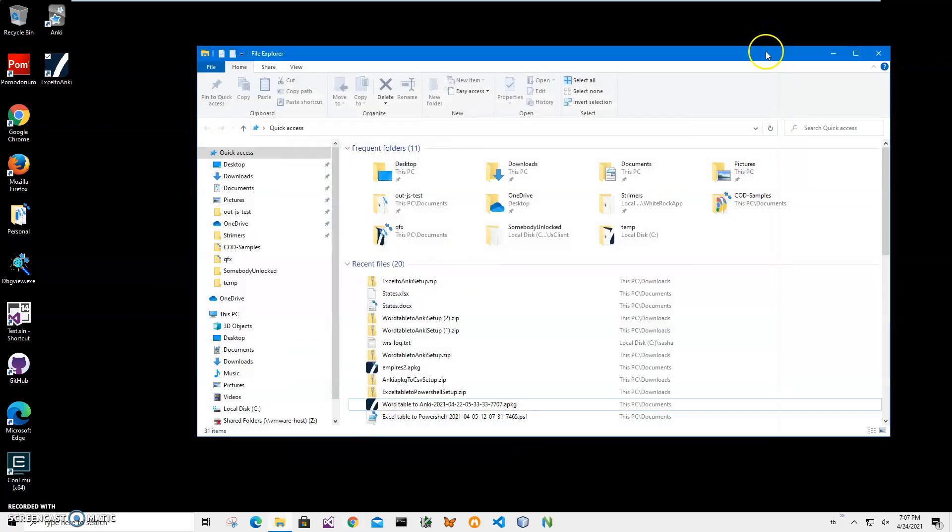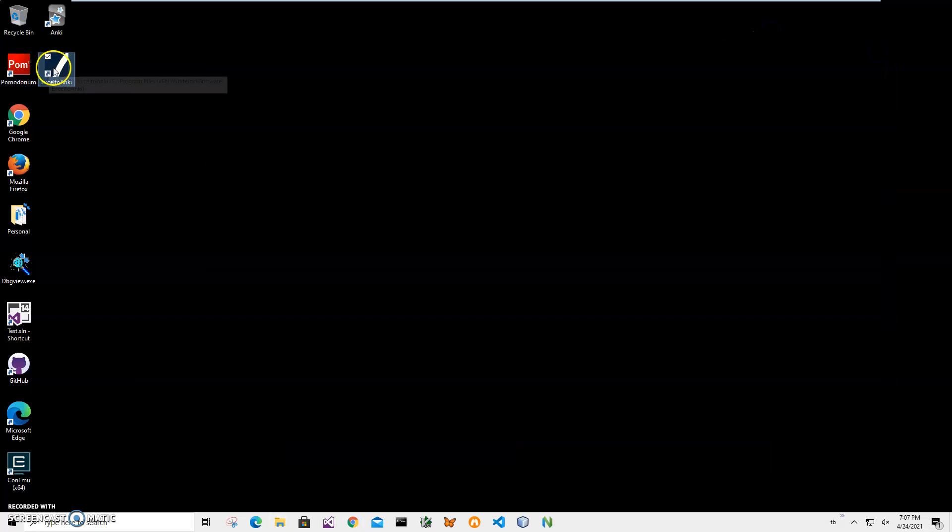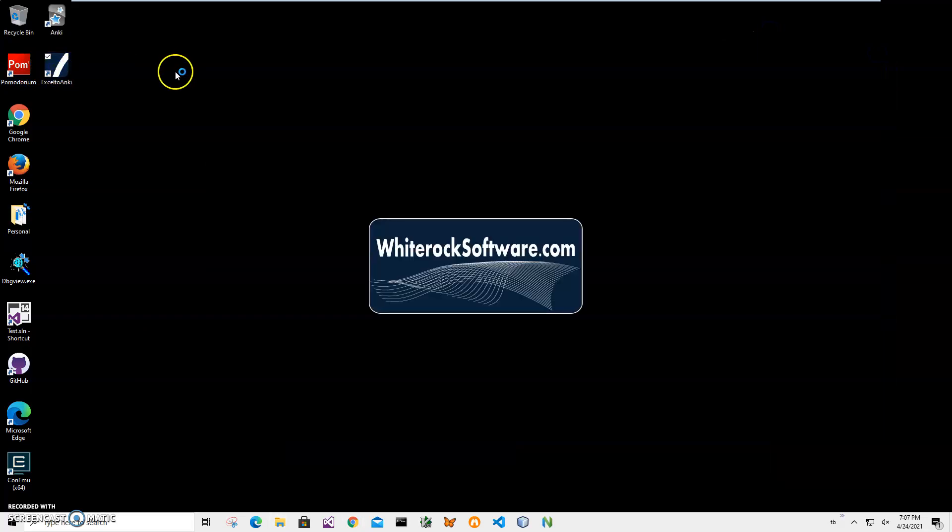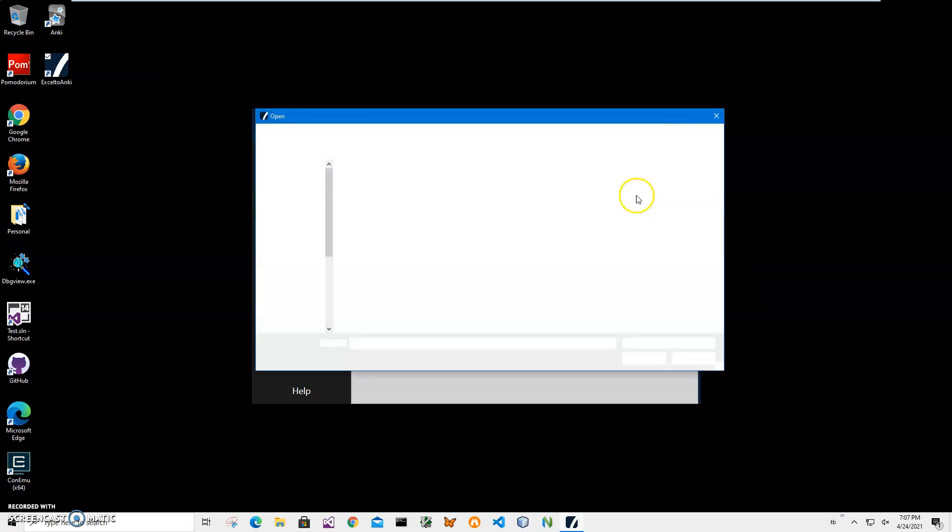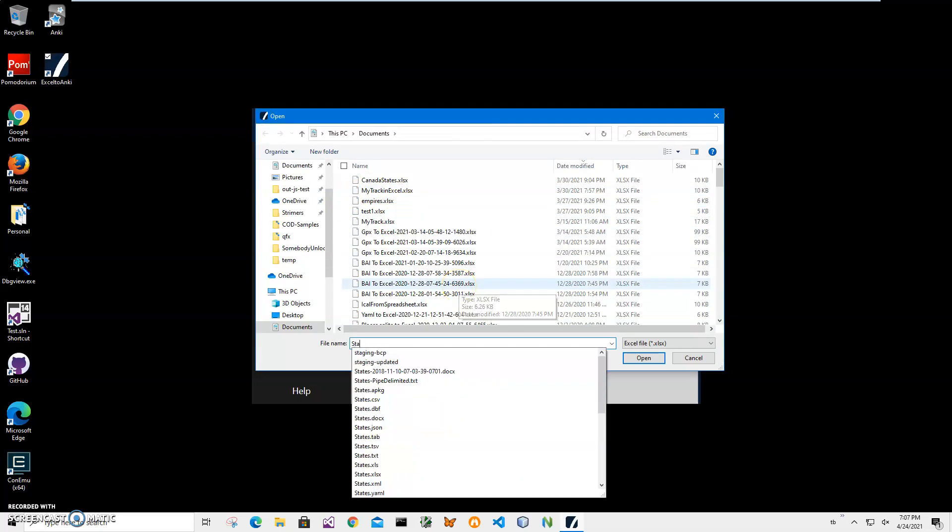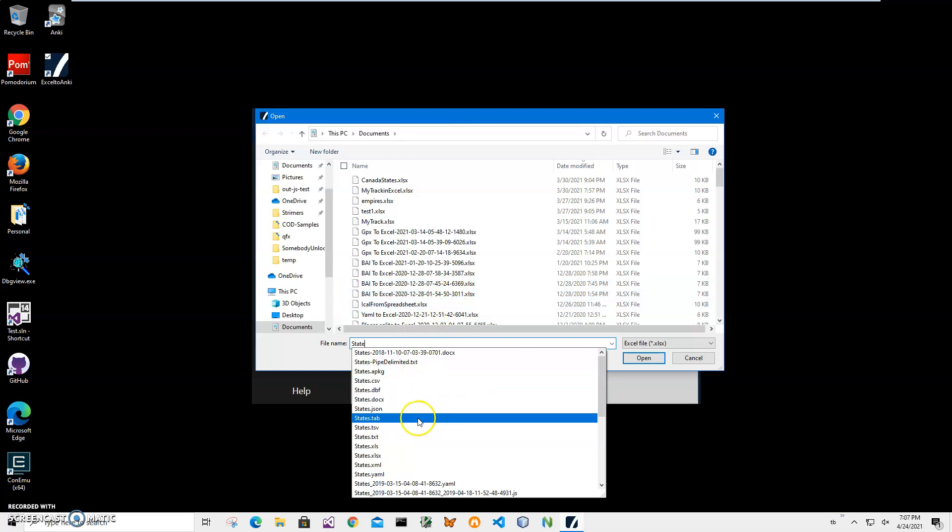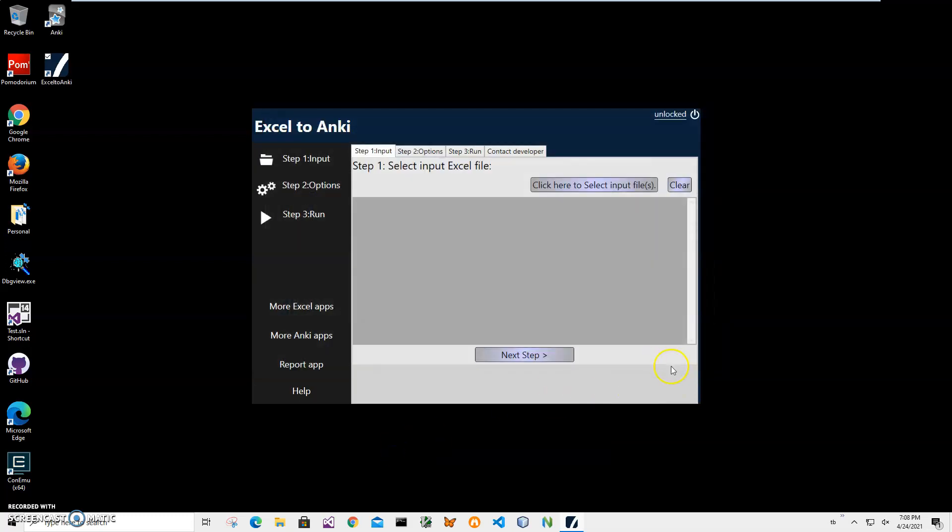Now I can close this and double-click on the shortcut to launch the app. Conversion is three steps. First step - I have to select the input file. I will click on this button 'Click here to select input file', now navigate to my states.xlsx file. It's an Excel file. I need to click on open, click on next step.